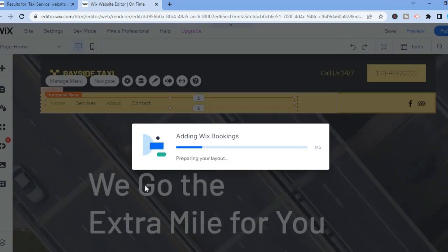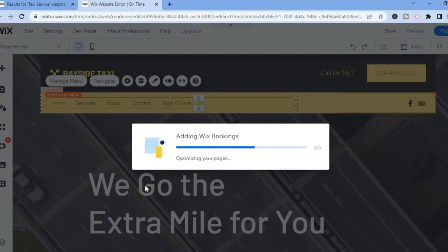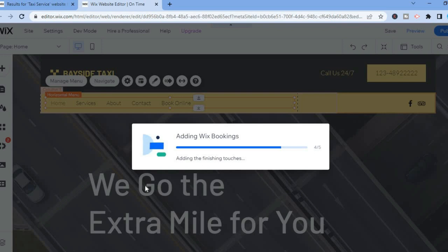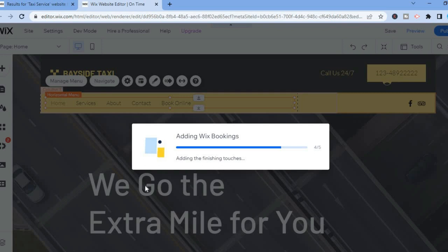Give it a few seconds to load up. From this page your clients will now be able to book whenever they will need your taxi service. That is the beauty about Wix — it has numerous features that are easy to implement.